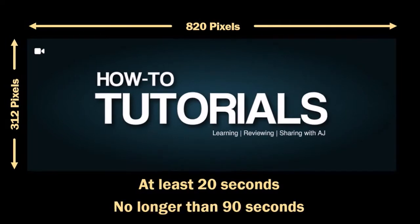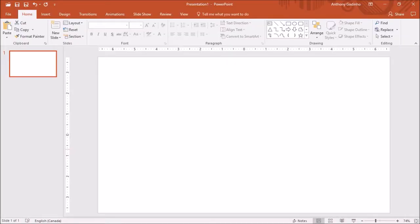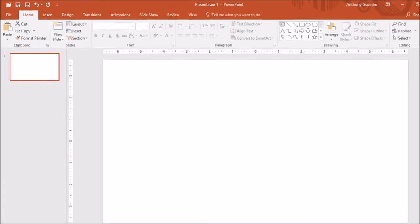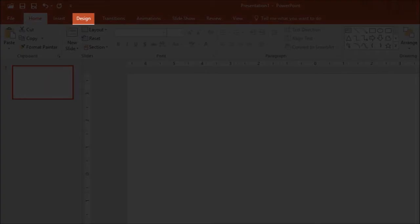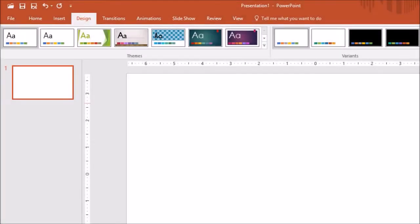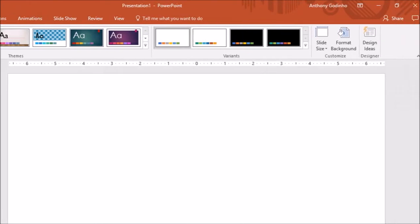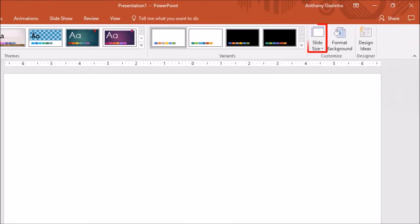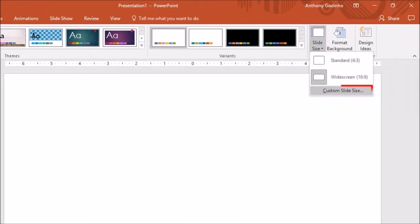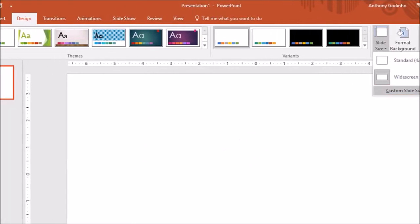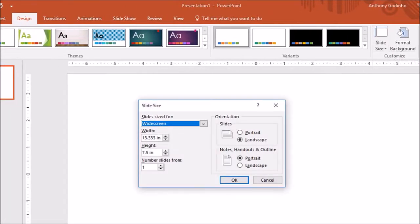So I've got PowerPoint open here with a blank slide. Go to the design tab, click on slide size, and then choose custom slide size. You will see this dialog box. So first we need to change the width and the height of the slide.